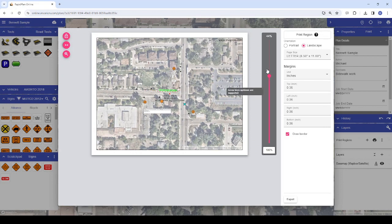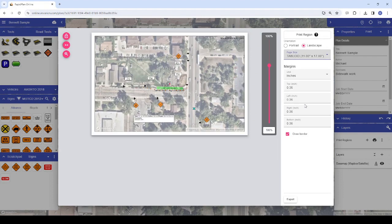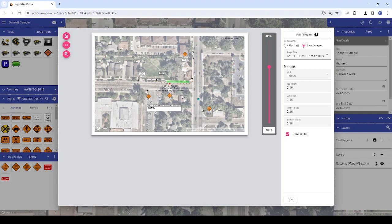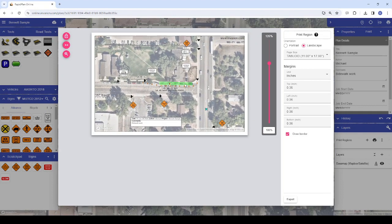First, let's set our page size and orientation. As we change our page size, we can see the boundaries of the Print Preview section change. Once that's set, we can adjust the Print Preview to capture the area we need, which can be done by left-clicking and dragging the map. If you need to zoom in or out, note that you can use the same zooming controls that you use to navigate around the canvas area.